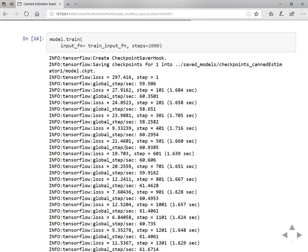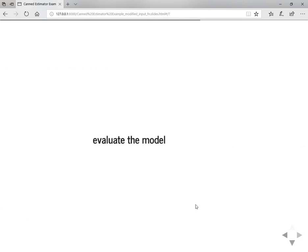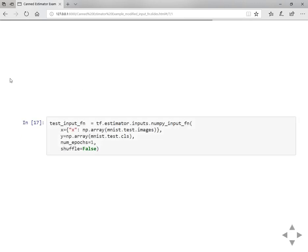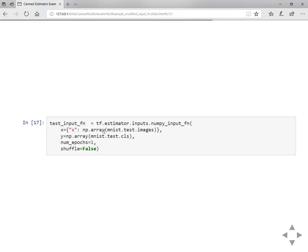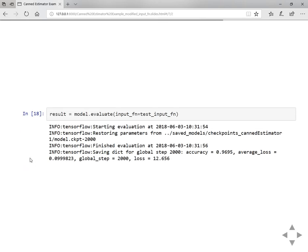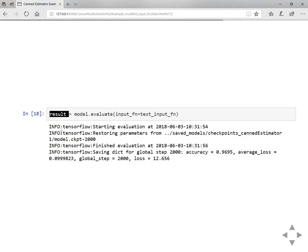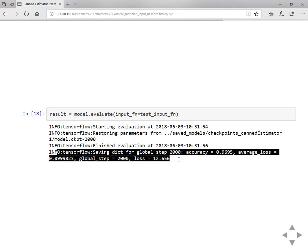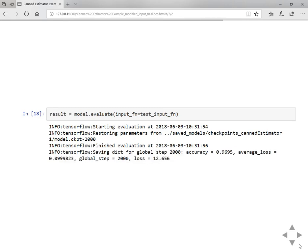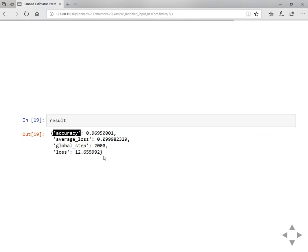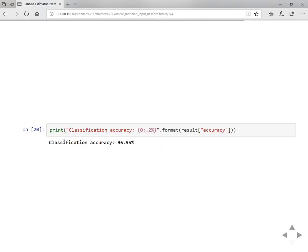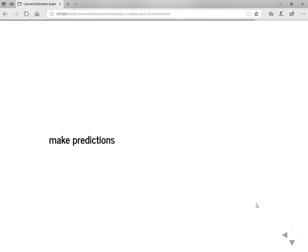Once it completes training, you can evaluate the model. For that, again you need to define a test input function by passing test data and the labels. Once you've done that, you can pass this test input function to the evaluate method of the model. Model.evaluate on test input function results in something like this. You can see the output as a dictionary with accuracy, average loss, global step, and loss. The classification accuracy on the test data is 96.95%. The model is doing pretty good, isn't it?